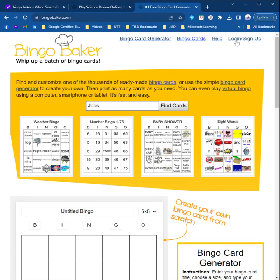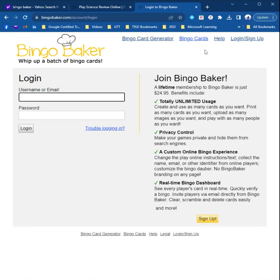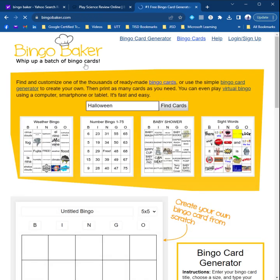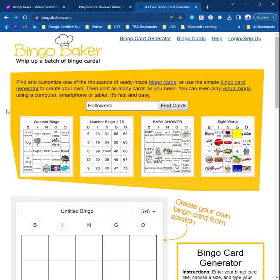You don't even have to have a login. However, if you do choose to do that, know that it is about $25 for a lifetime membership. So I just want to give you that information. You can search for cards that are already made. I tried to search for science and I didn't find one that I wanted.